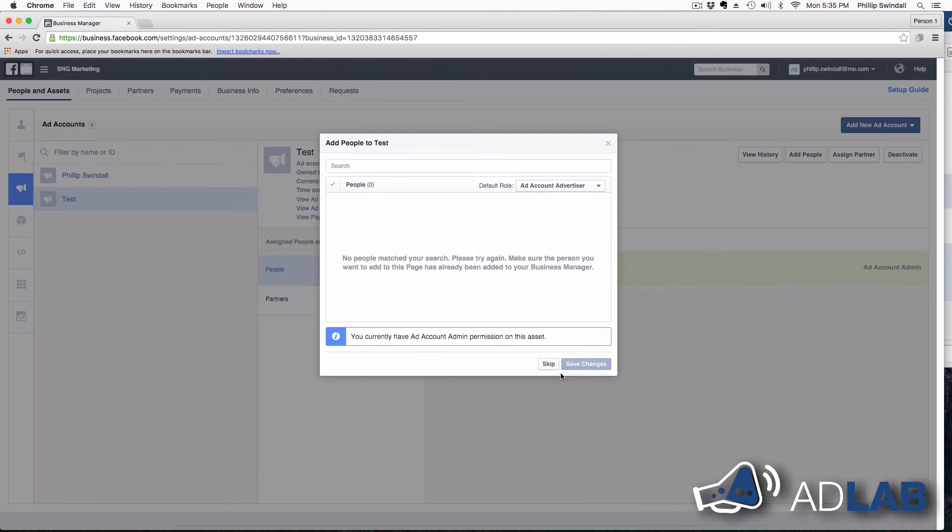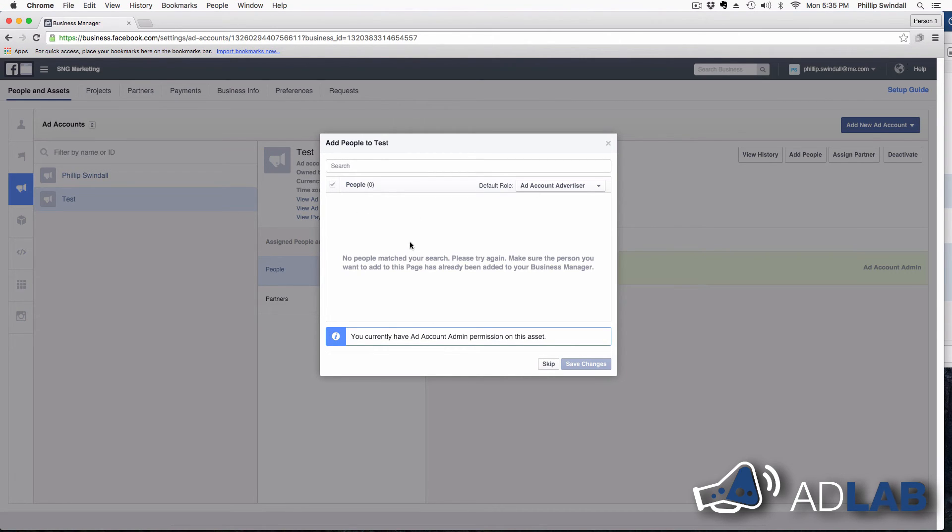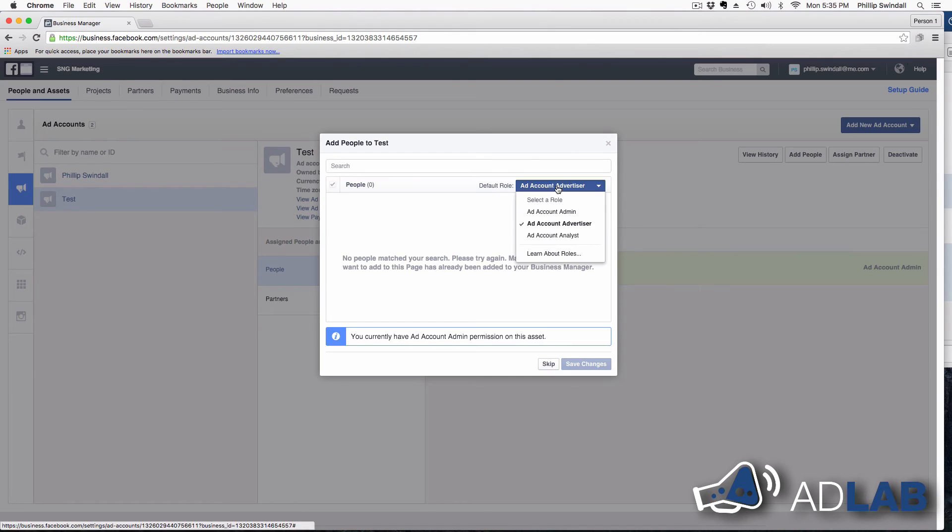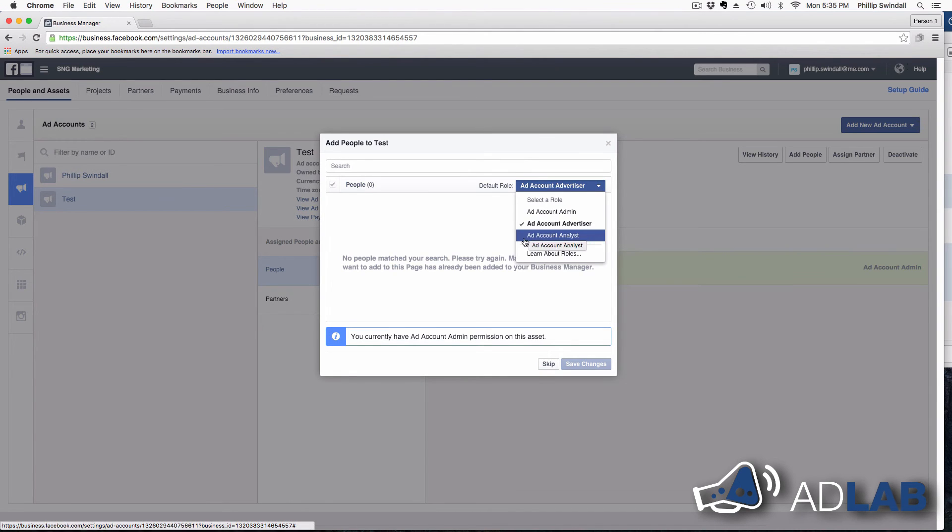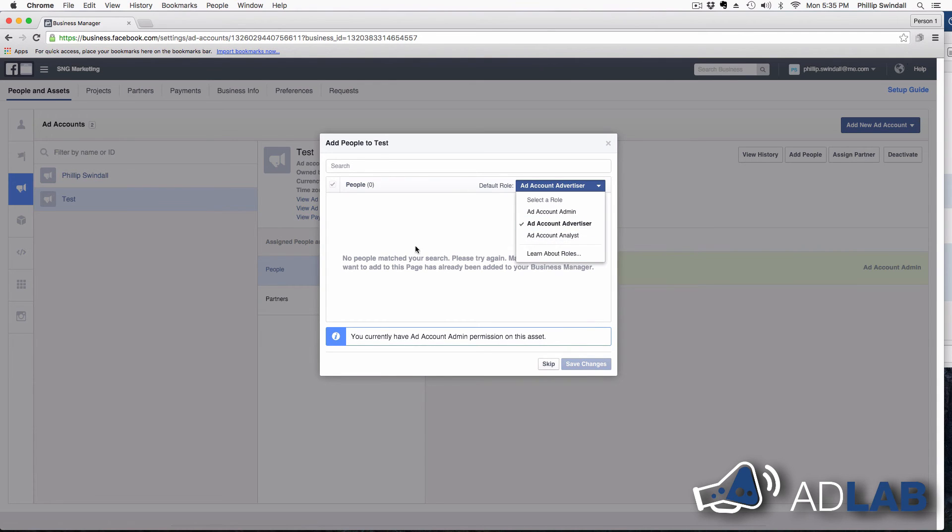And so while I'm creating this ad account, if I have other people on my team, I can add them to manage. They can either manage it, they can run it as an advertiser or as an analyst. And then they can manage each of those roles for this ad account.